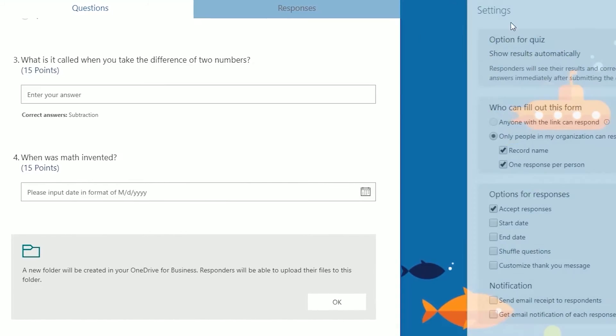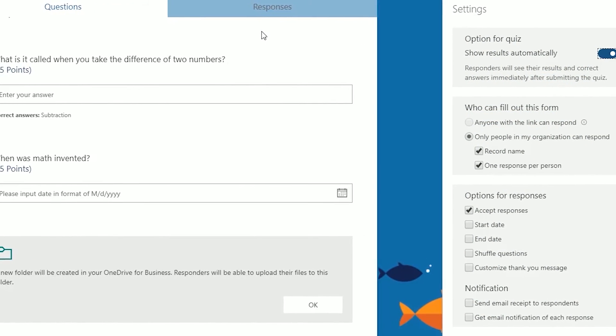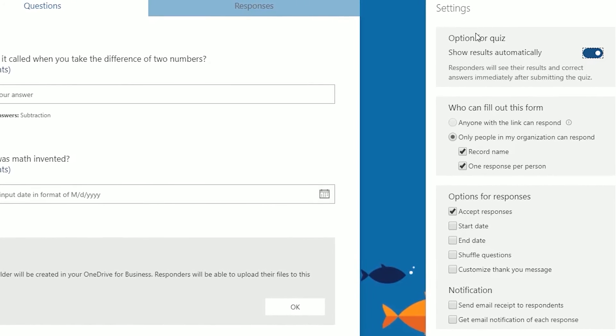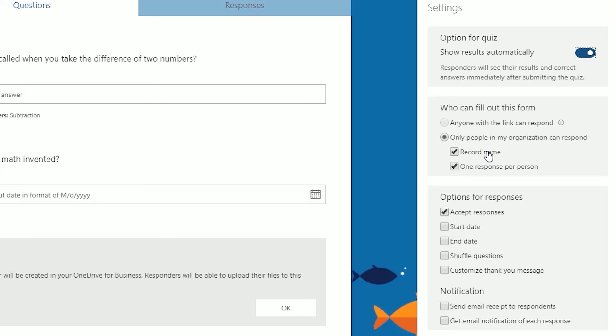What we want to do is go through settings. Some of these are important because you'll want to control the way that your quiz works. You can show your students the results automatically. You can limit this form to only be answered by students that are in your organization, which is probably your school. That's checked by default now, and it's going to record their name and only let them respond one time. If you want to open this up, then you can do anyone with the link can respond. You can limit this to start at a certain time and stop at a certain time, and you can shuffle the order of the questions.